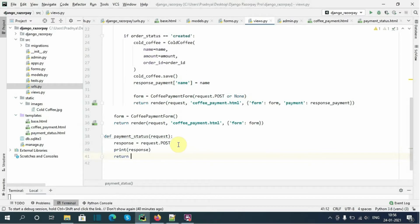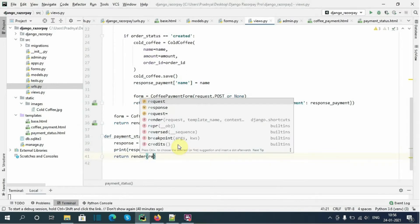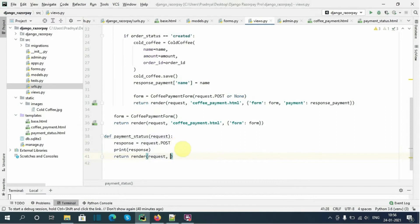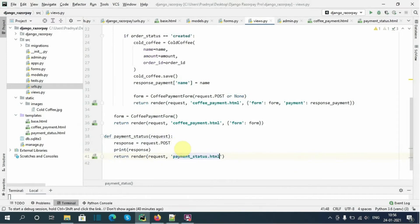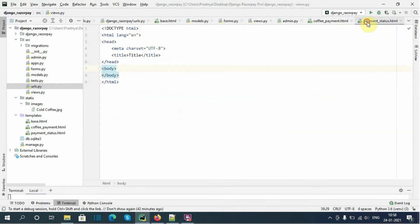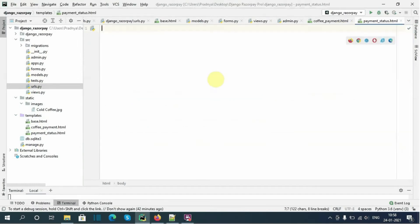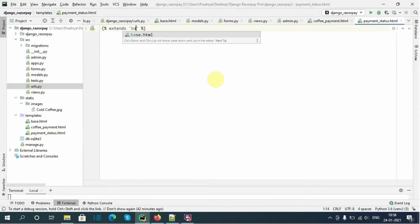After that, return render with request and payment_status.html. Now open payment_status.html. Here I will extend base.html. Then we will override the block content of base.html.